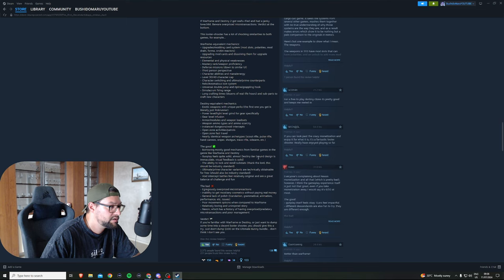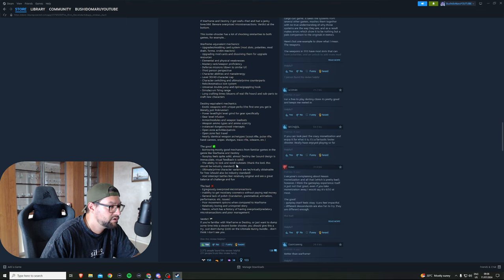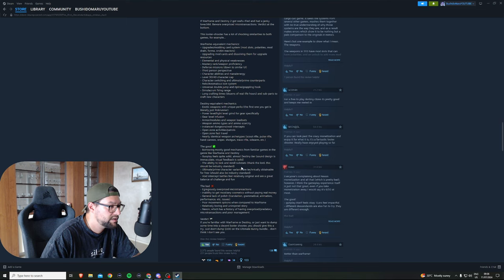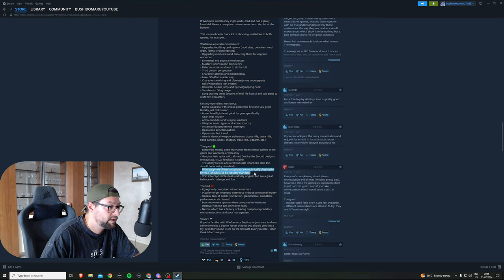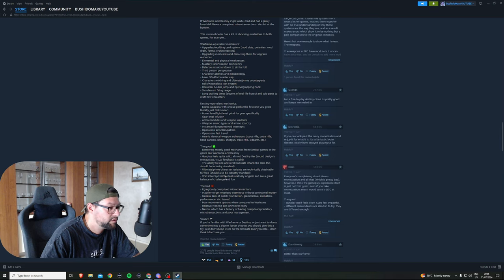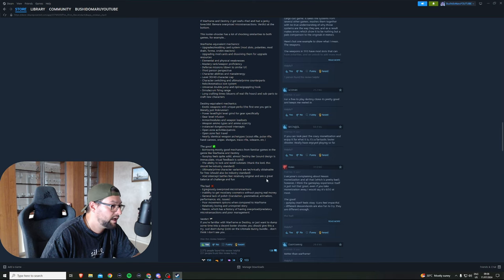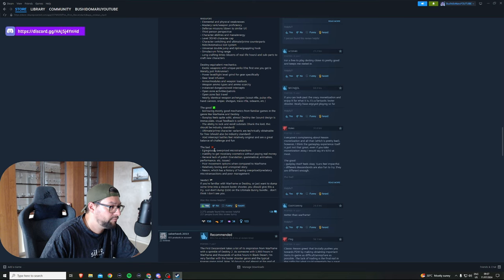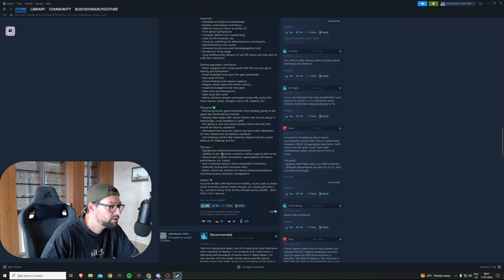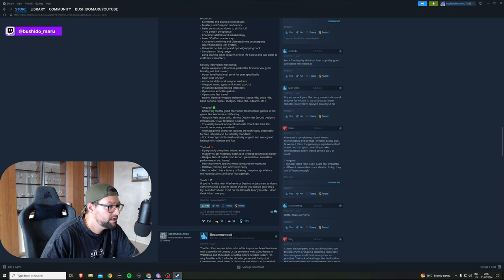He highlights the good things about the game. He likes borrowing mostly good mechanics from familiar games like Warframe and Destiny. Gunplay feels quite solid, almost Destiny tier. Sound design is immaculate, visual feedback is solid. The ability to lock and re-roll substats - thank the lord, this should be industry standard. I really like this as well.